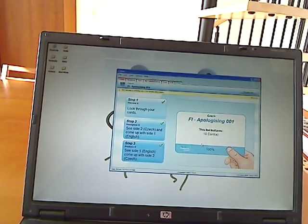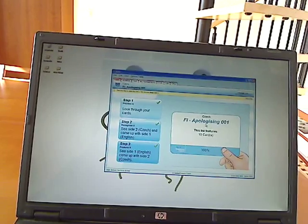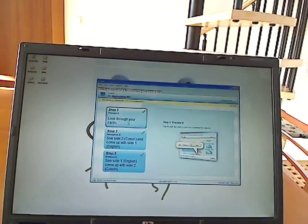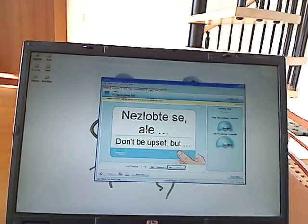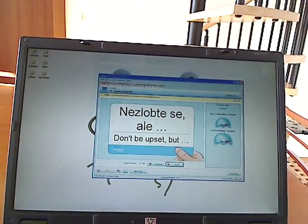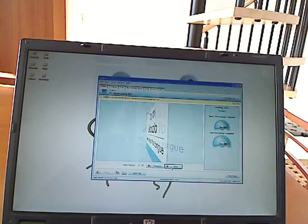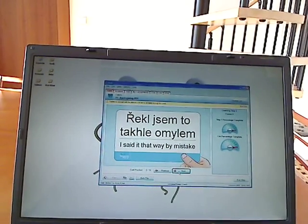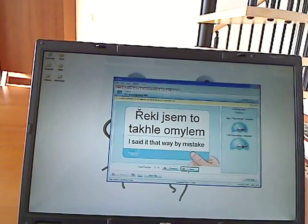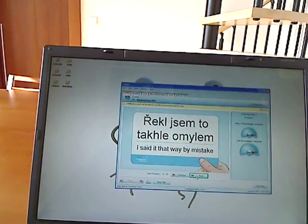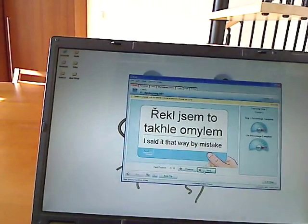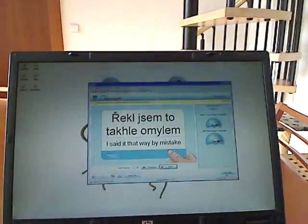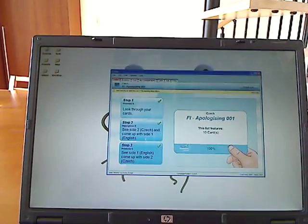All right, so here I've got a list of 10 cards, and I've got hundreds of these lists with thousands of cards. Here you can look through the cards at first. 'Nezlob se' — don't be upset. 'Tomi oklozlo' — it was a slip of the tongue. 'Shrekli sem to tachle omilem' — I said it that way by mistake. So it shows you the word or phrase that you've put into the system with its definition. It keeps some statistics over here, and once you're happy with that, you can exit that step.